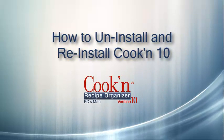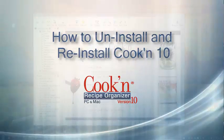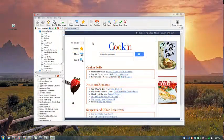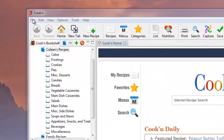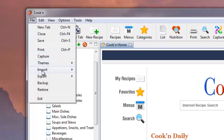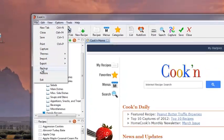This video will show you how to reinstall Cookin while keeping your recipes safe. First, we'll create a backup file in Cookin by clicking File, Backup.